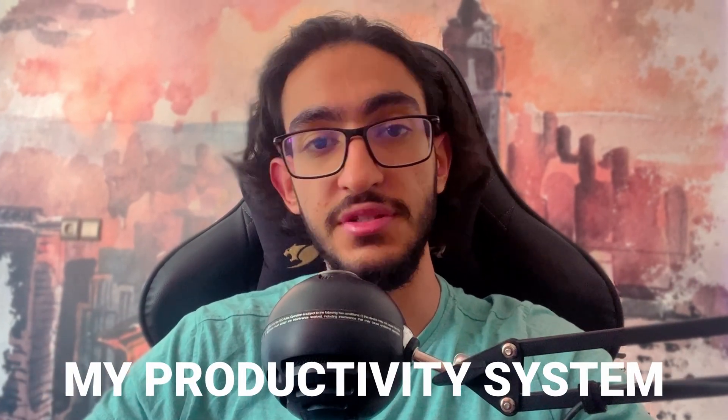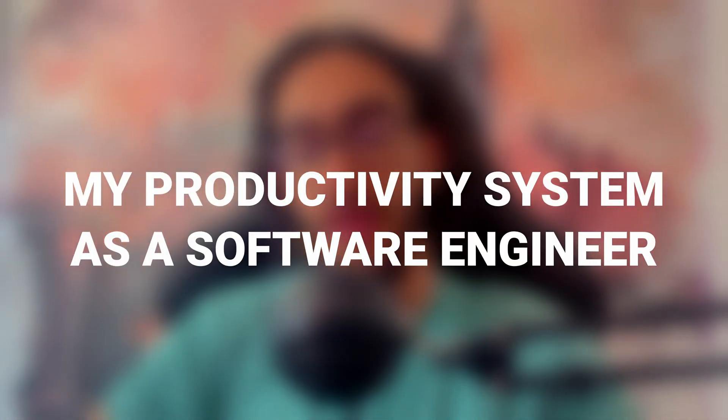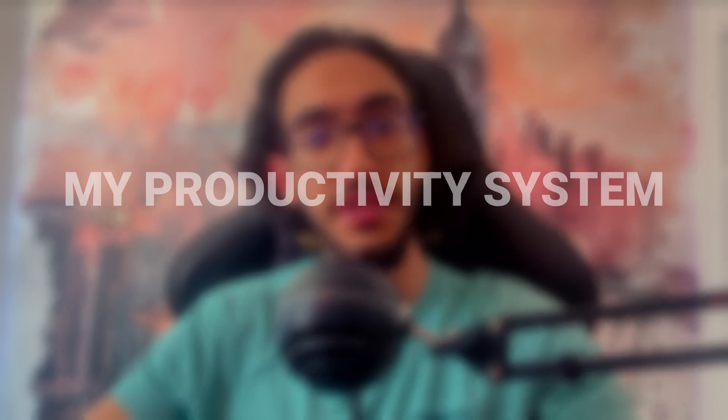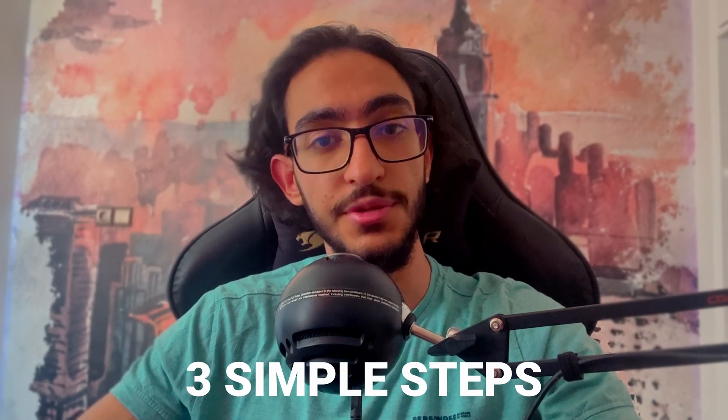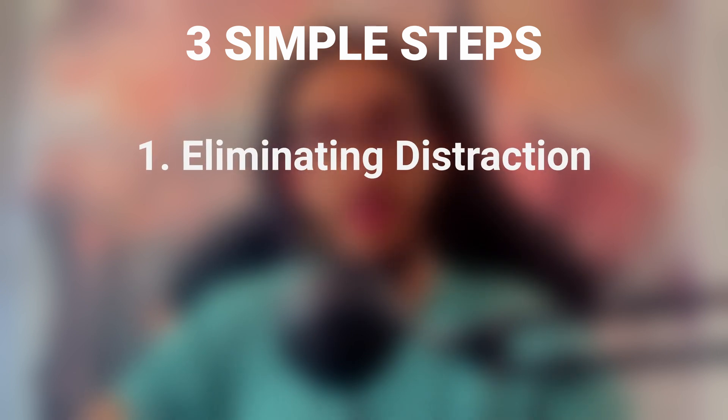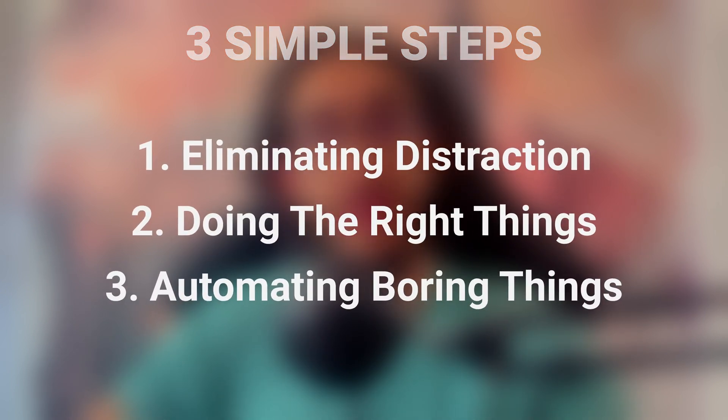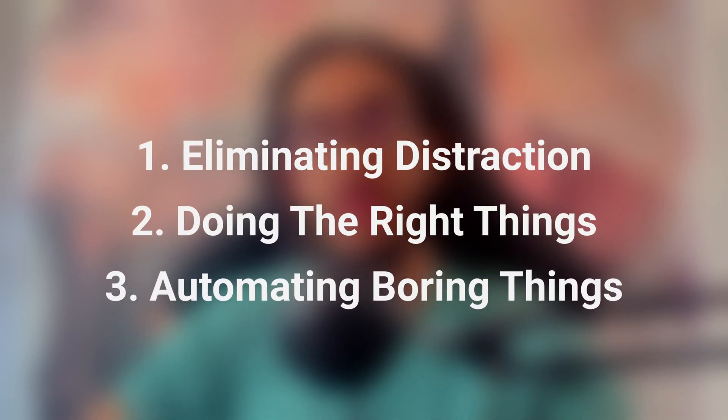Hey guys, today we're gonna be talking about my productivity system as a software engineer. You can basically copy the exact system for yourself by doing three simple steps: eliminating distraction, doing the right things, and automating the boring things. So let's get started.